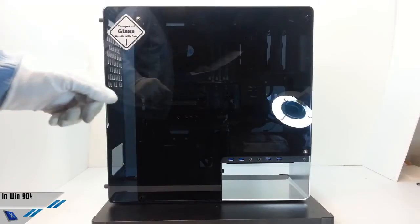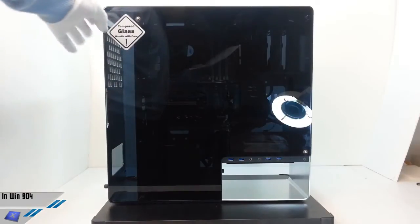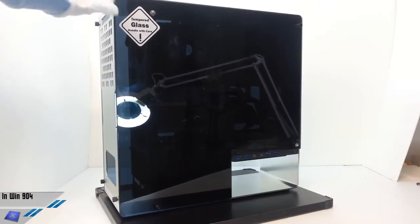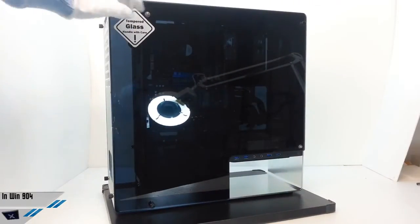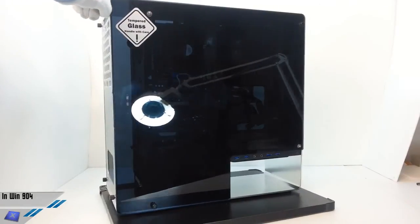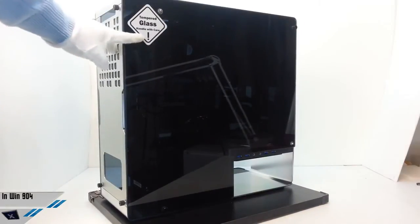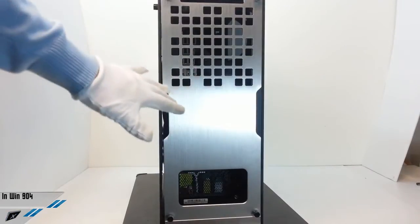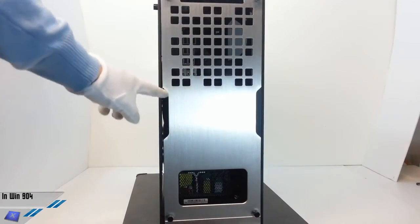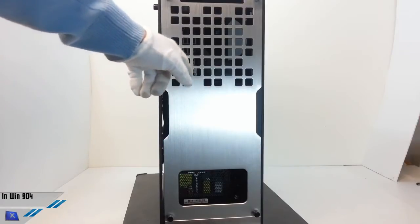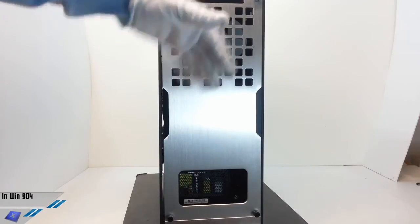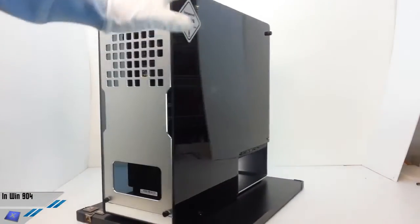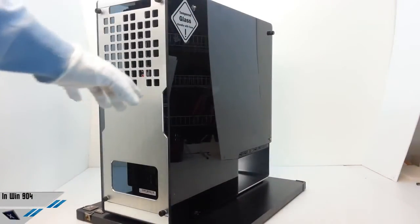We have made a lot of different reviews. For example, we have analyzed the InWin Gron, Dragon Rider, Mana 136, Dragon Slayer, X-Frame, H-Frame, Mana 134, GT1 and D-Frame. You can find all these reviews in our portal and in the written review that you will find link. So, we suggest you to go there and read this review. Let us know what you think.